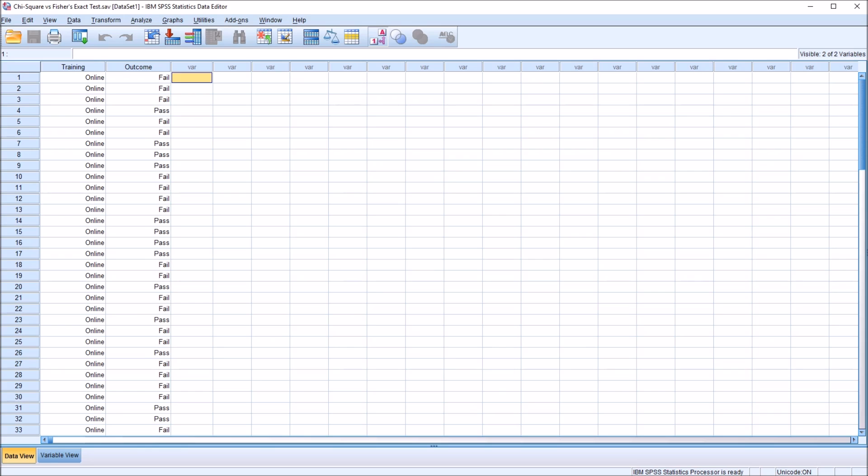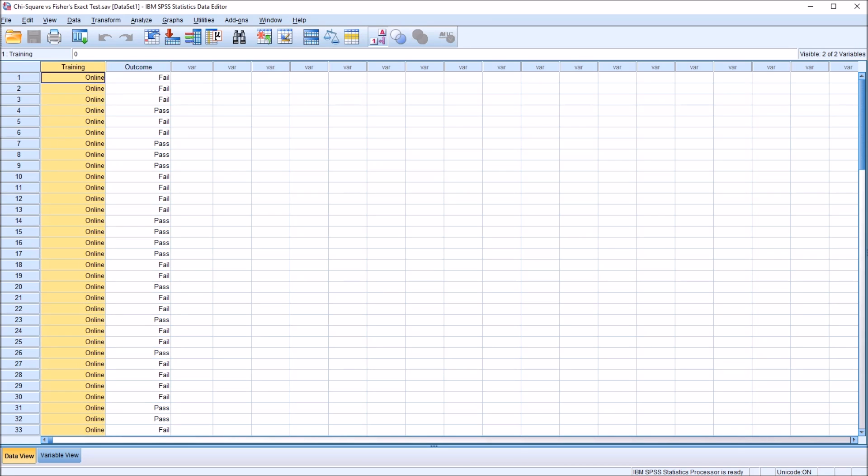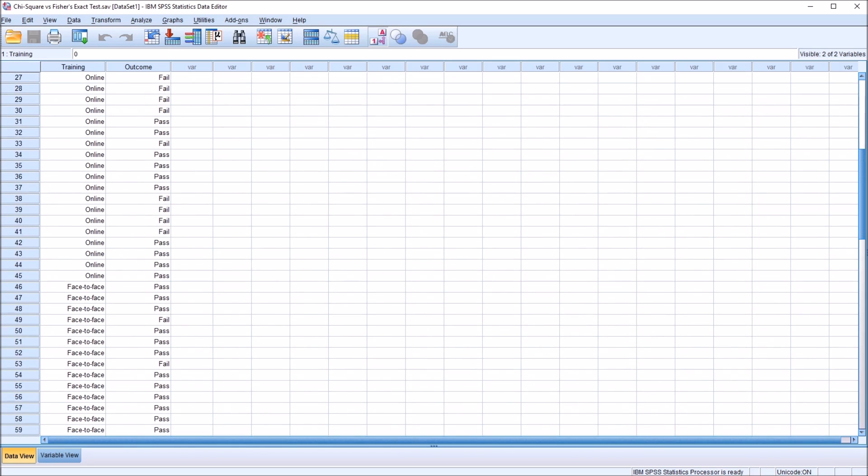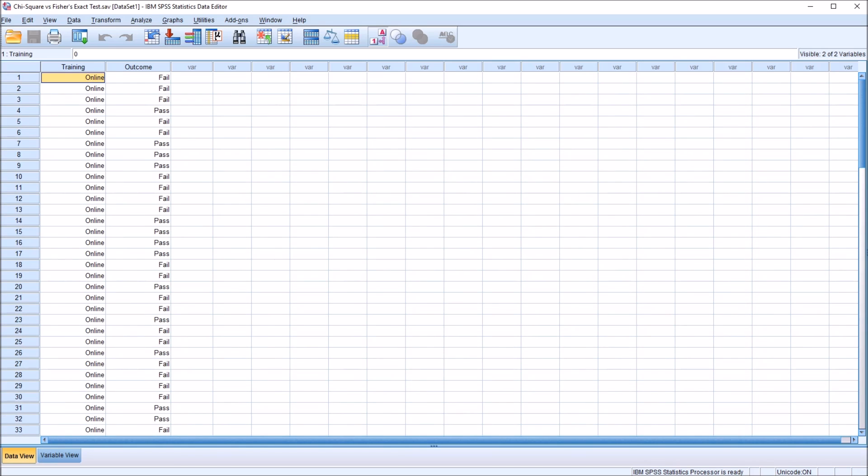I have here in the SPSS data editor fictitious data I'll be using for this example, and I have two variables: training and outcome. Training has two levels, online and face-to-face, and outcome has two levels, fail and pass.